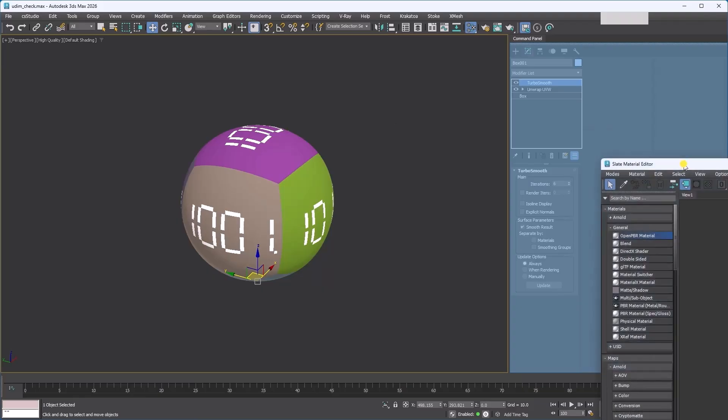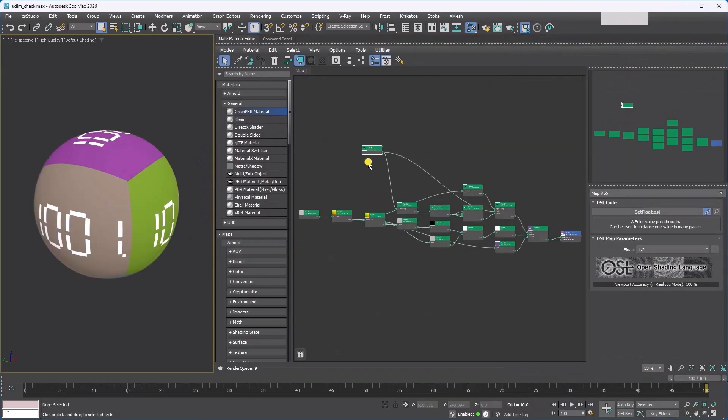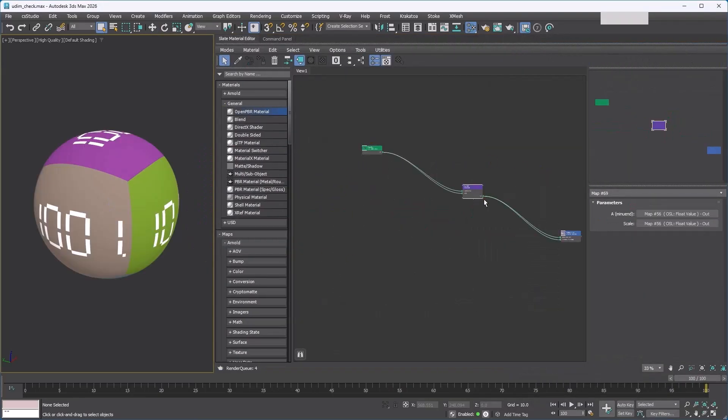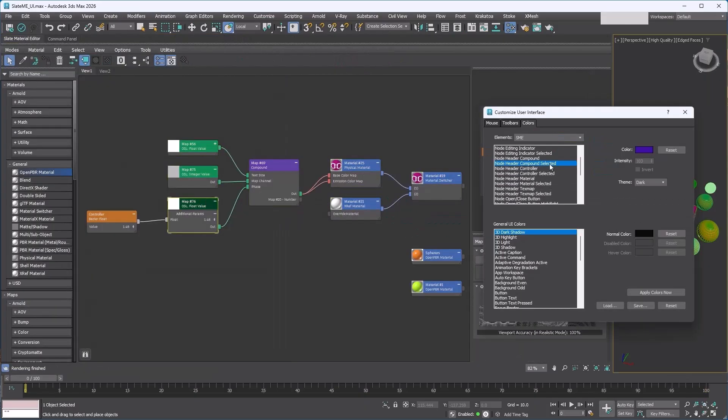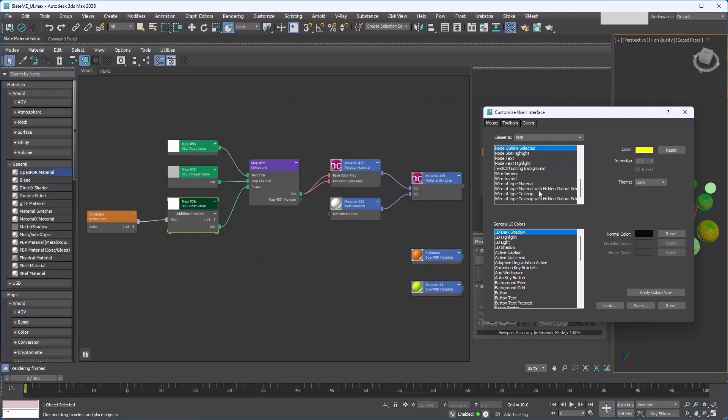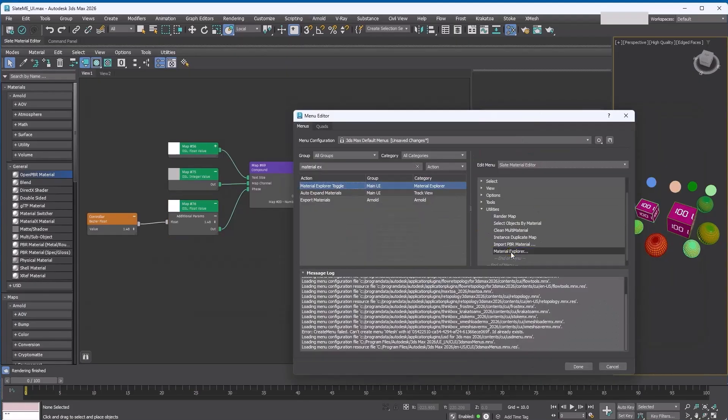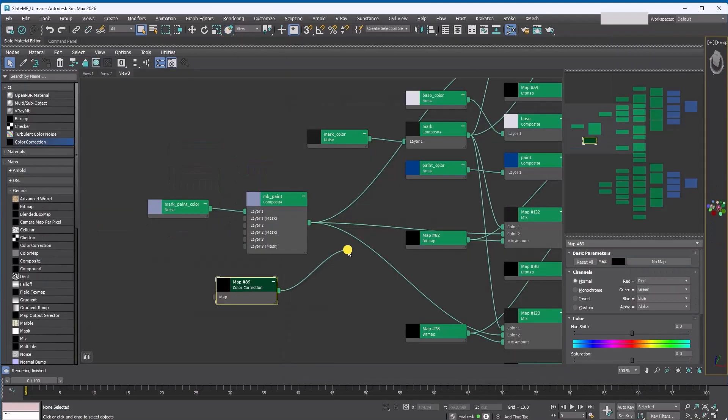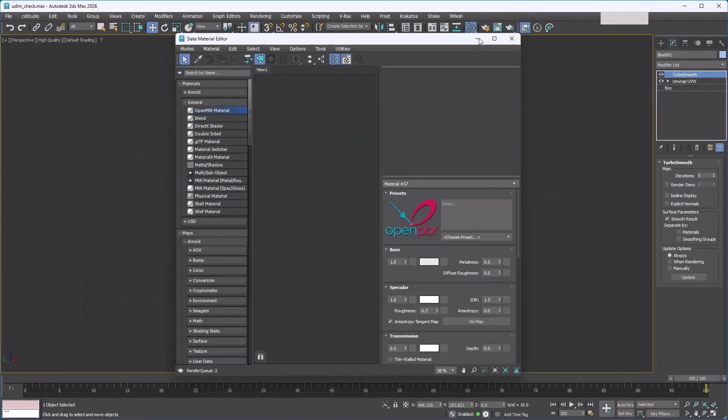3ds Max 2024 introduced a revamped slate material editor, now fully based on Qt, and brought along a few handy new features for working with materials. In this video, we'll take a look at some of these updates and share a few tips to improve your material workflow.